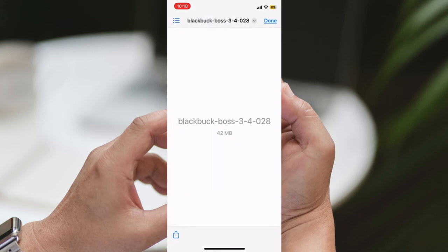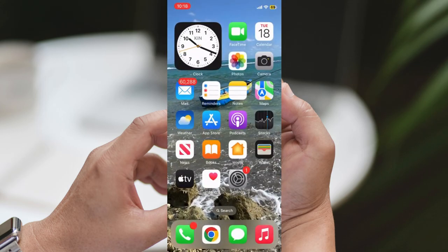Downloading the BlackBuck Boss app from the Softonic website for Android and the UpToDown website for iPhone is a convenient way to access and optimize your tracking operations with BlackBuck Boss. Thank you for watching today's video. If you found this information helpful, please give it a thumbs up and share it with others who might find it useful. Don't forget to subscribe to our channel and hit the notification bell to stay updated with our latest content.